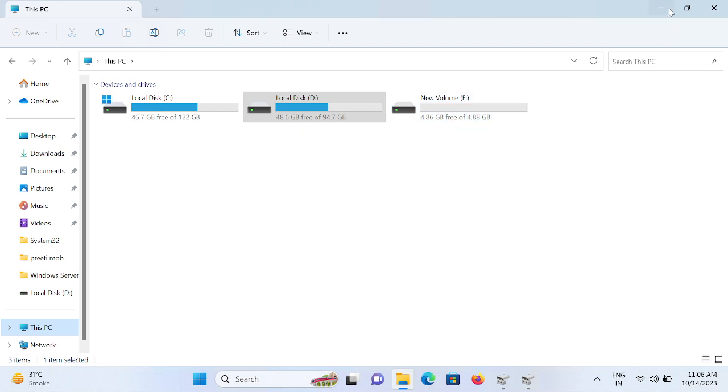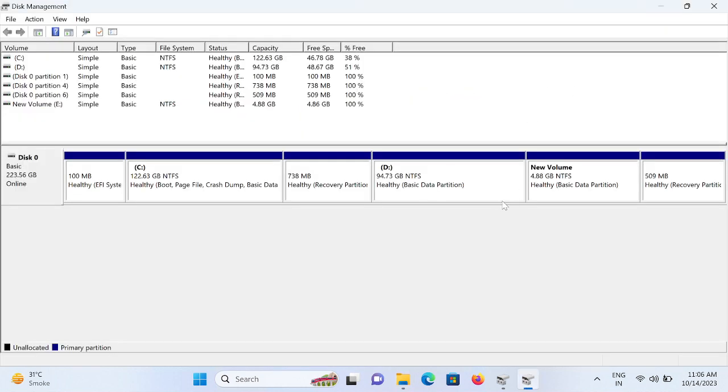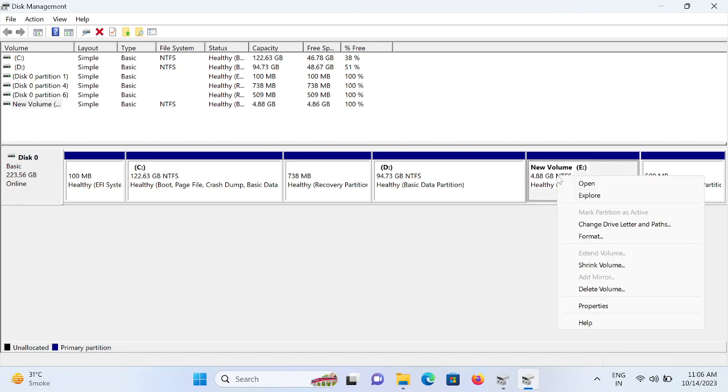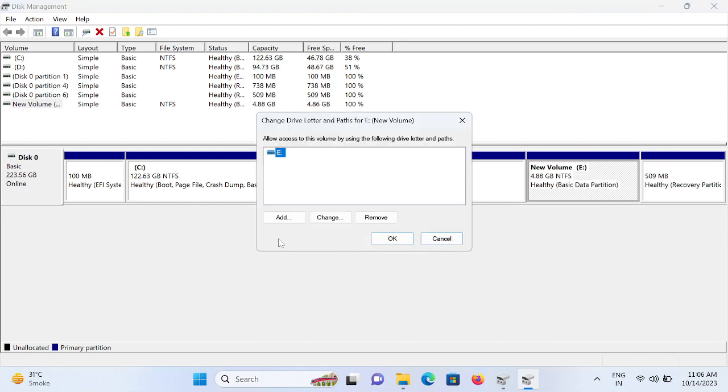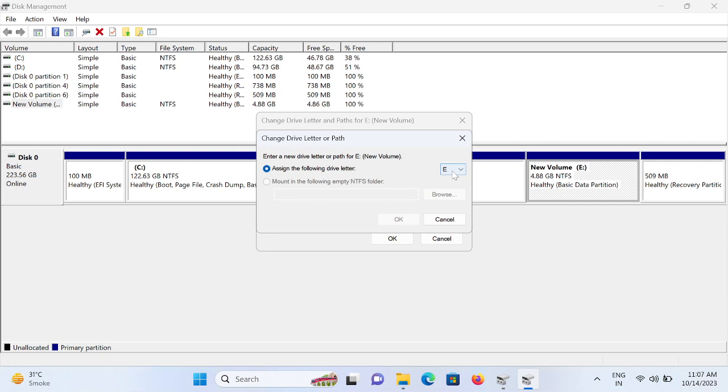If this method is not working, you can change the letter of your external hard drive. How to change that? Just right-click and click on this option: Change Drive Letter and Paths. Click on Change and assign the new letter to it.